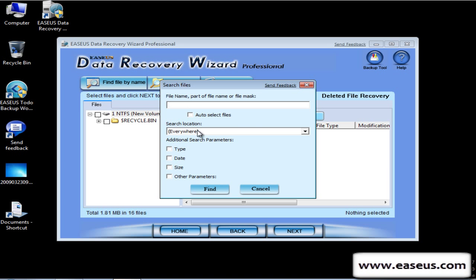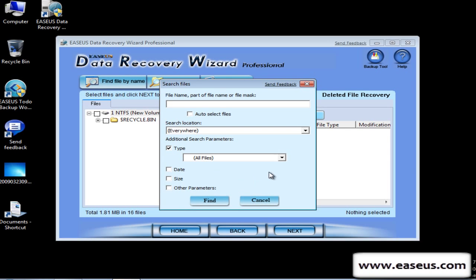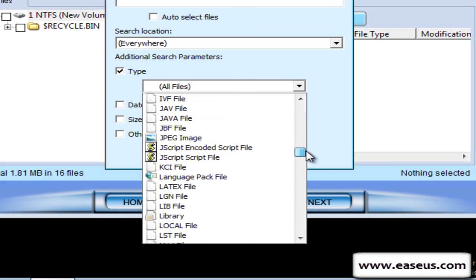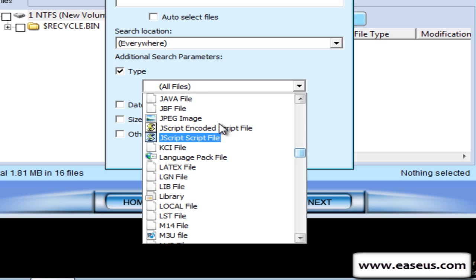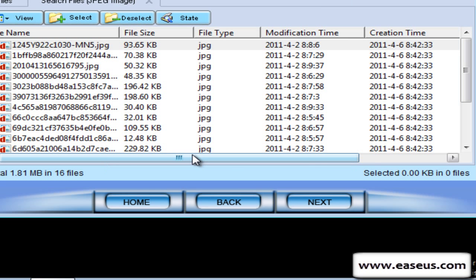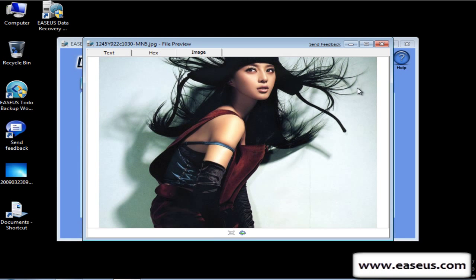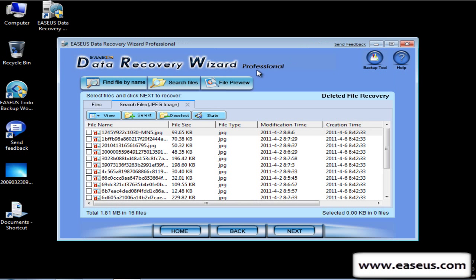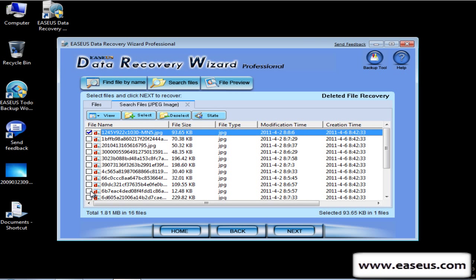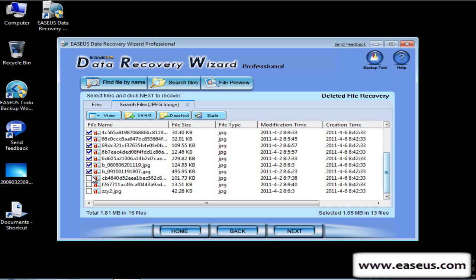It can search the file by file type. Here are the pictures, and you can preview them. Select all the files that you want to recover, then click Next.